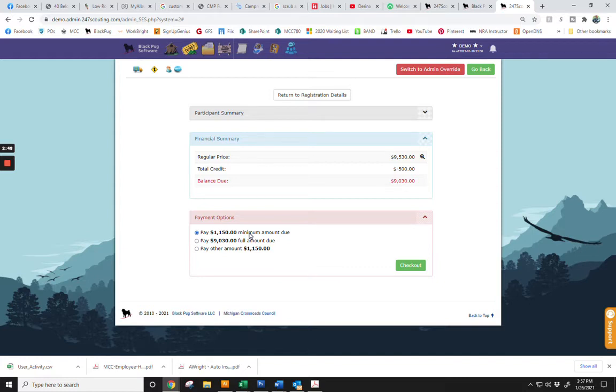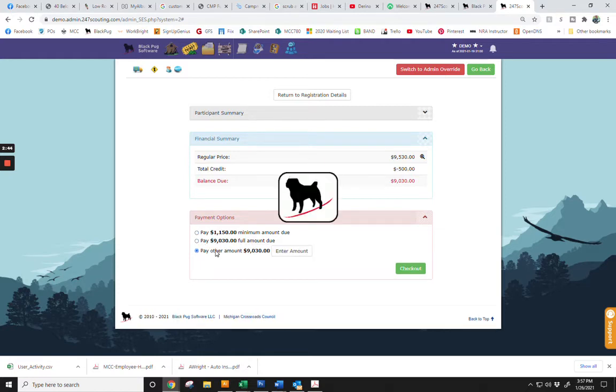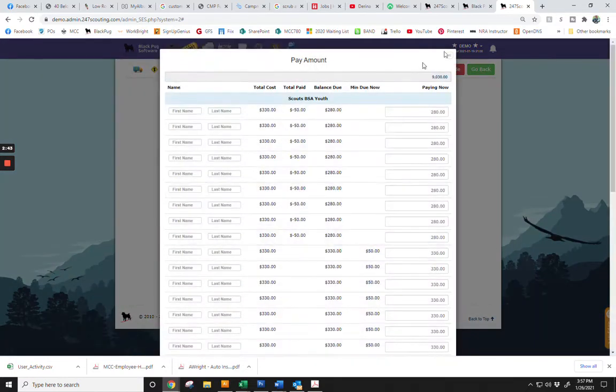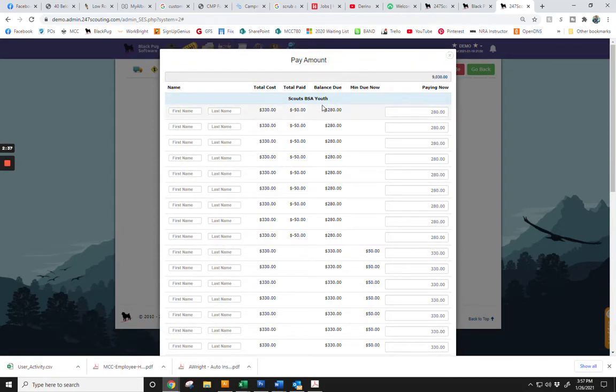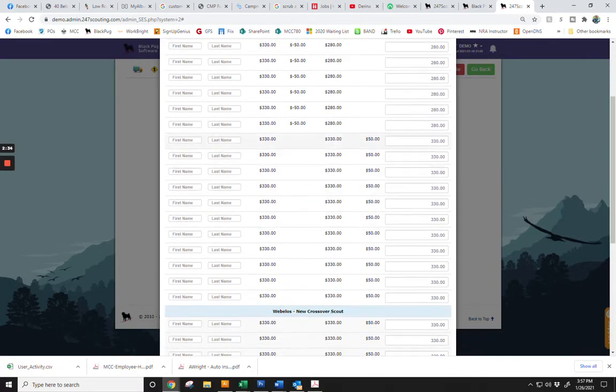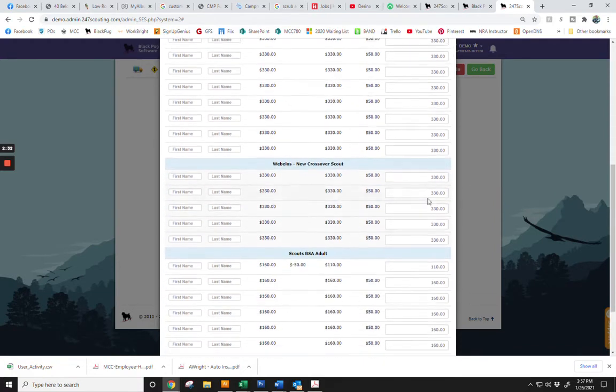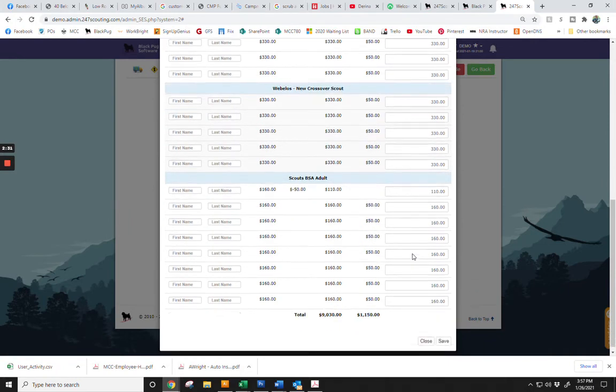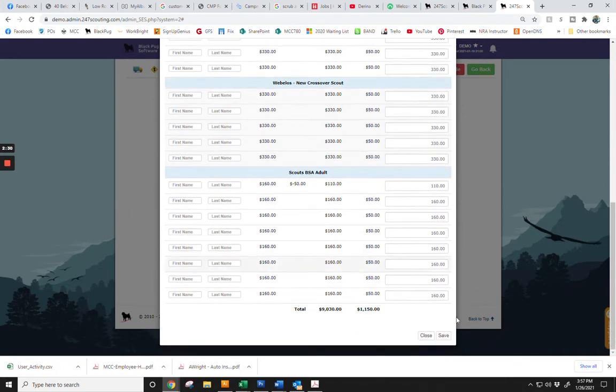You also have the option of paying the full amount or a different amount that is no less than the $50 per person that is due. Simply enter in the different amount you would like to place to each youth or adult camper and click Save.